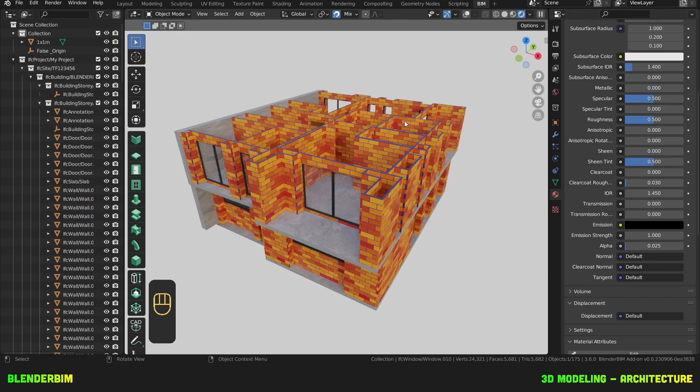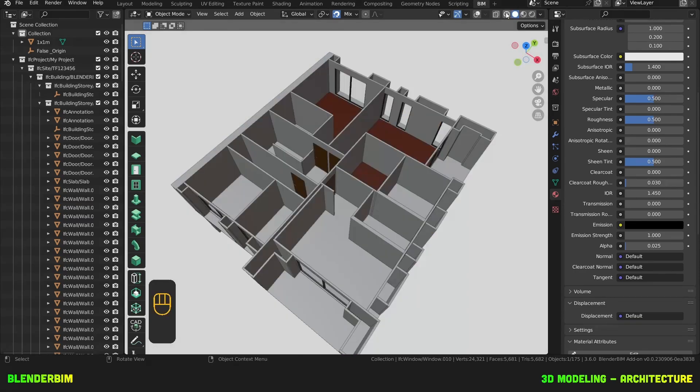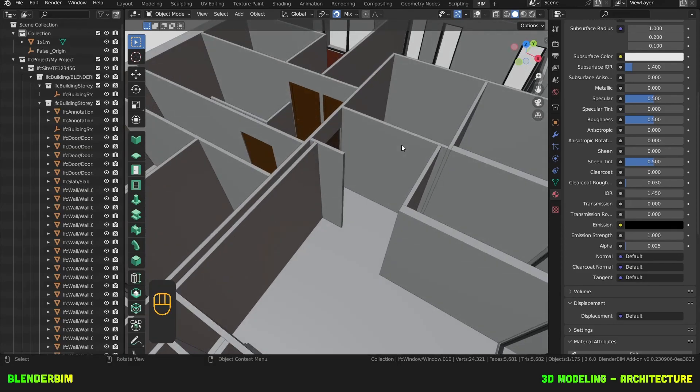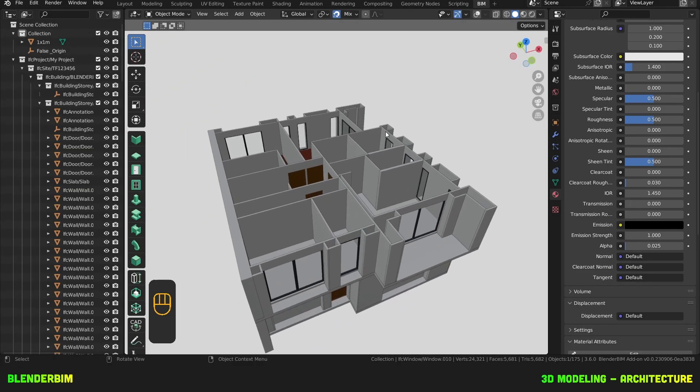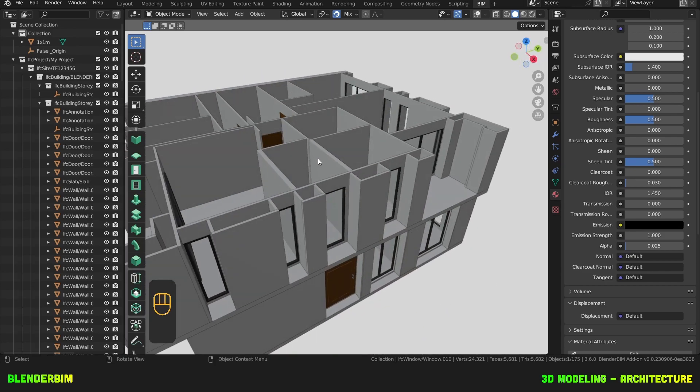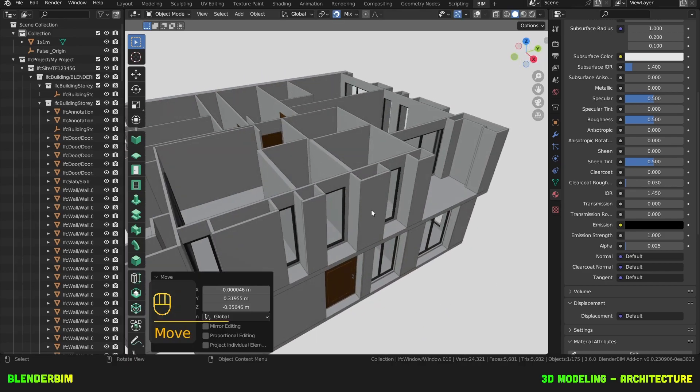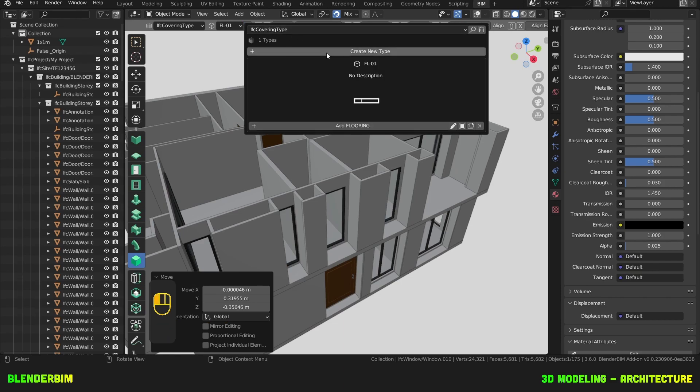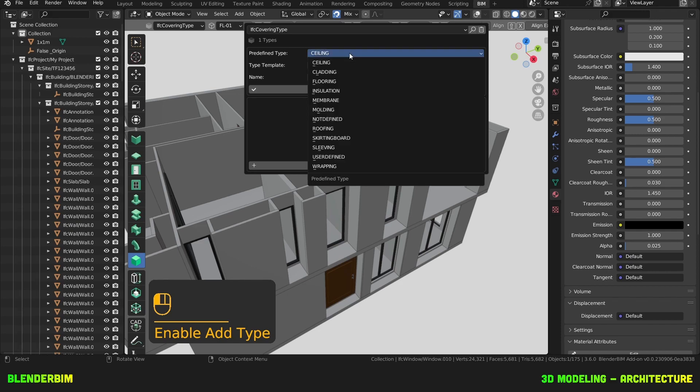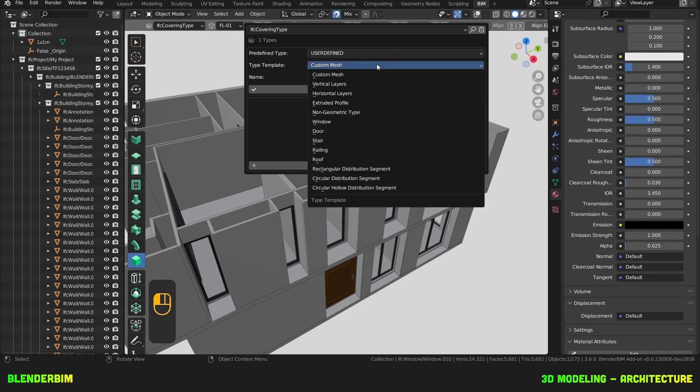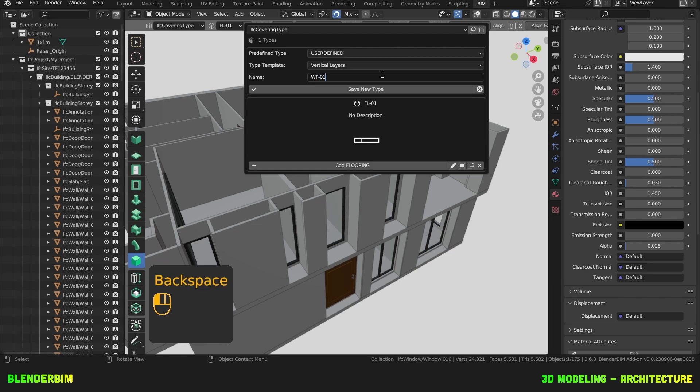This is starting to shape up isn't it. All right let's carry on now we'll draw some wall finishes and it's no different to these coverings. Let's toggle the type manager press on create new type and this time it'll be user-defined type template will use vertical layers and we'll name this wall finish 01. Save new type.